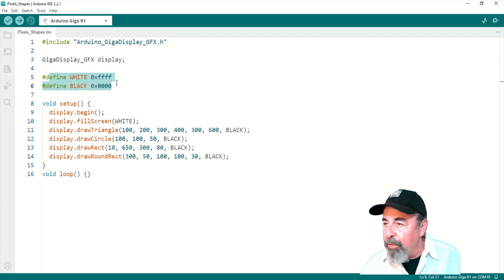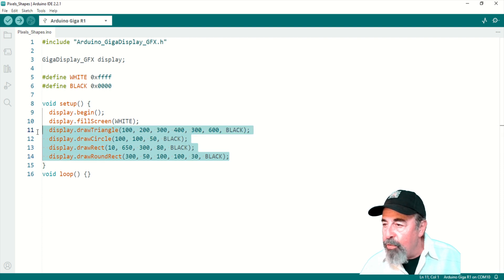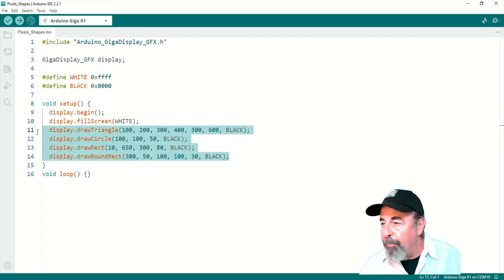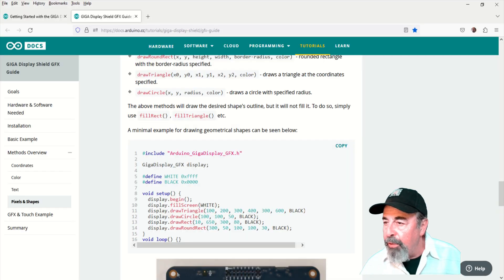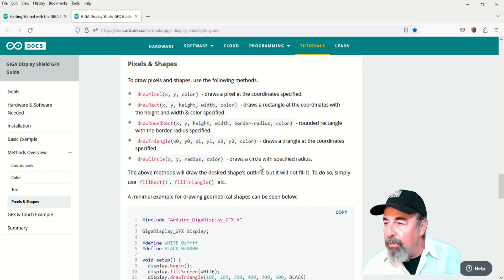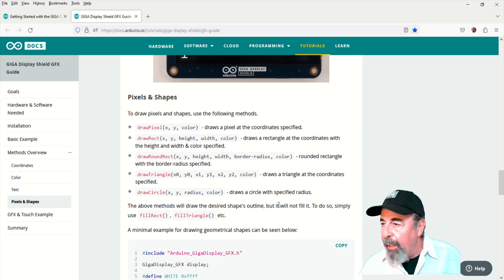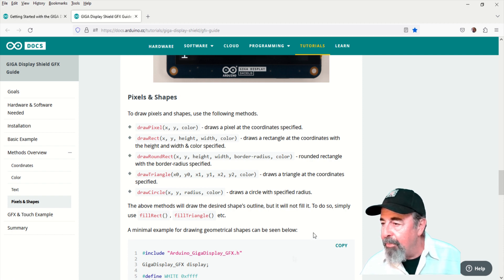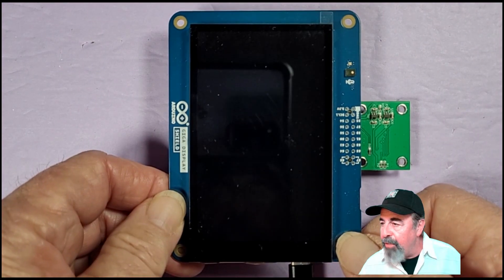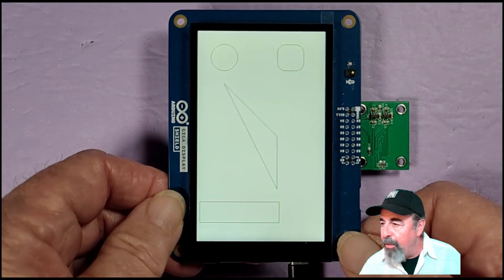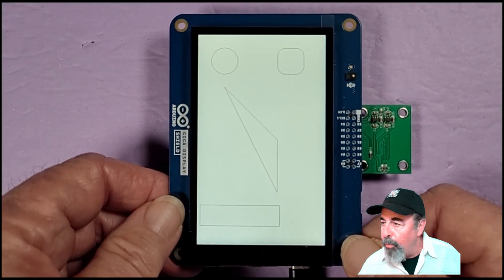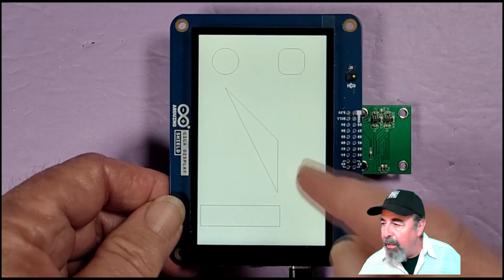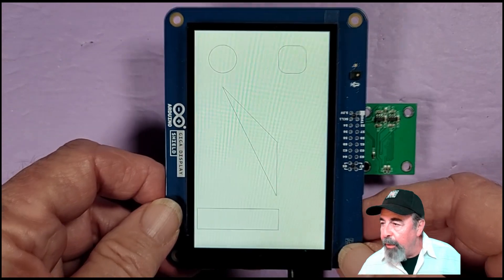Okay, the next example is pixels and shapes. We've defined two colors. We've set the screen to white and we're going to draw these various shapes in black. You can see the coordinates for those shapes. Alright, and here's some example commands. These are methods. There's the reset and there you see triangle, circle, rounded rectangle and rectangle.